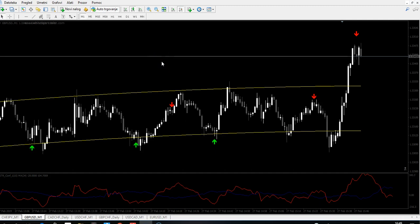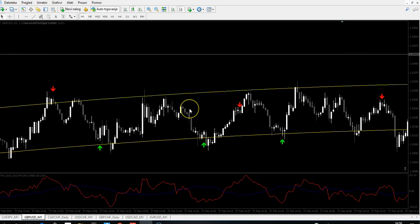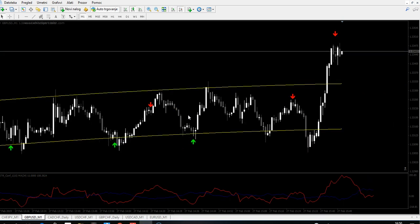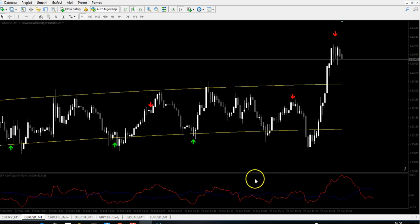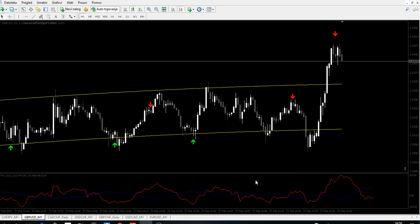Hello guys, we just received a signal with Astor Reversal version 2.2. Astor Reversal 2.2 is the latest version, and in addition you will get the future price predictor.